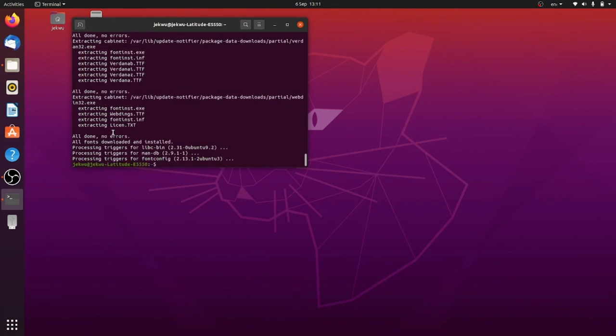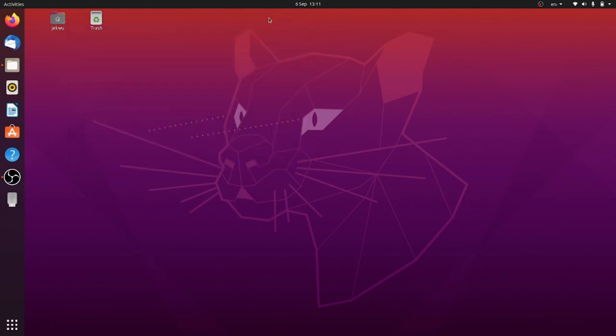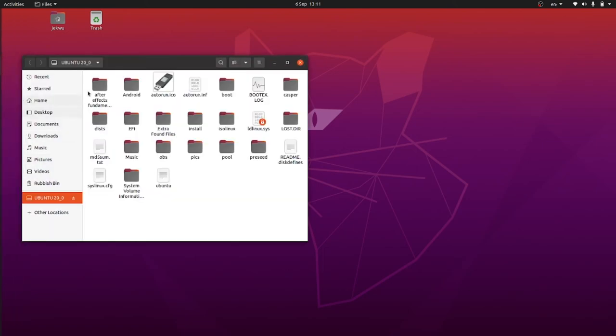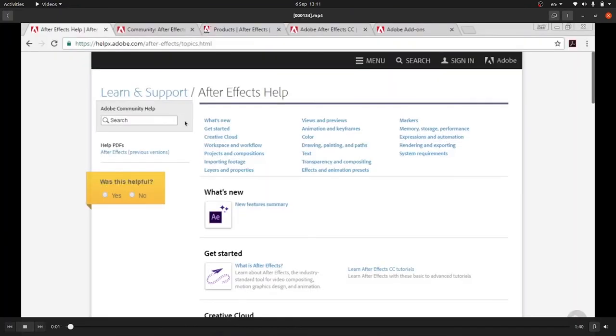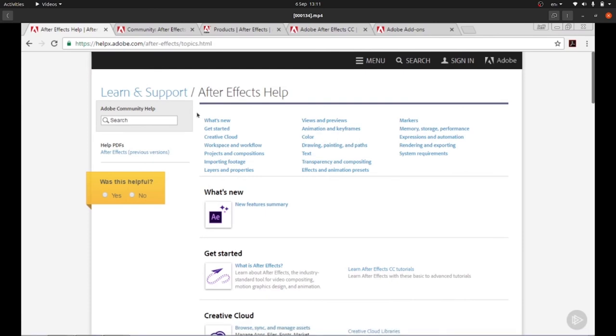All right, now we are done with the installation of ubuntu restricted extras. Let's try to play that video again and see what happens. So I select my removable flash drive and try to play the same video again. As you can see, the video is playing flawlessly.